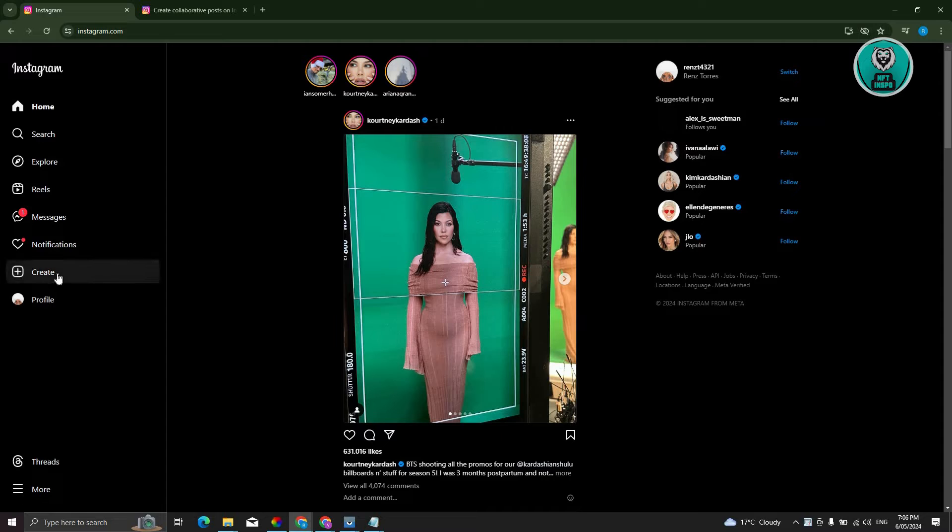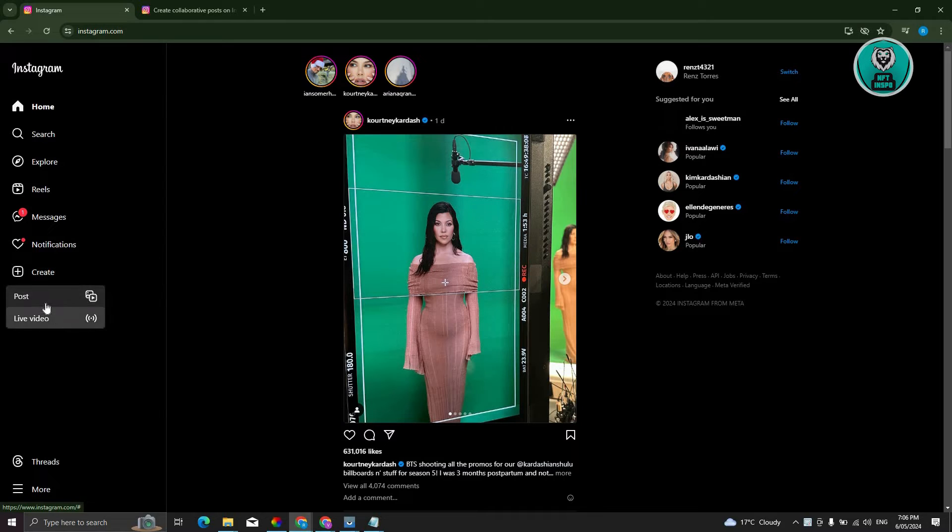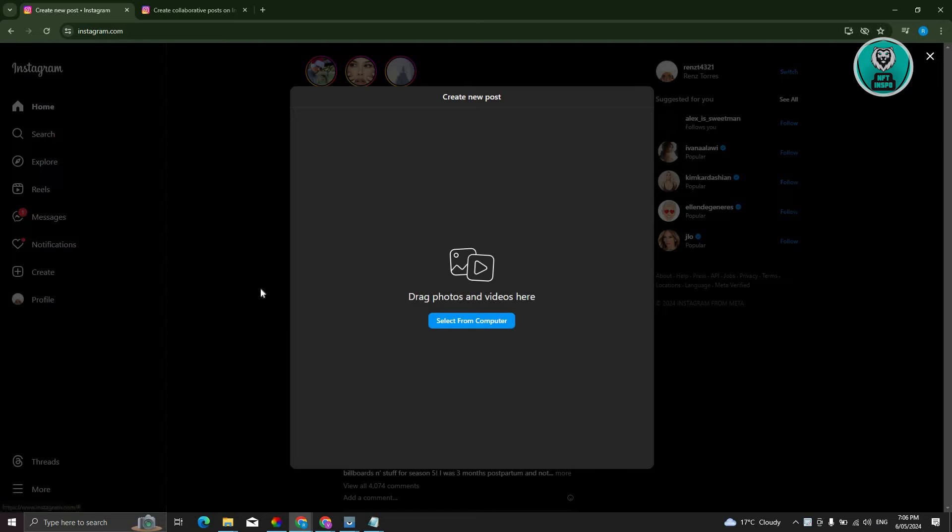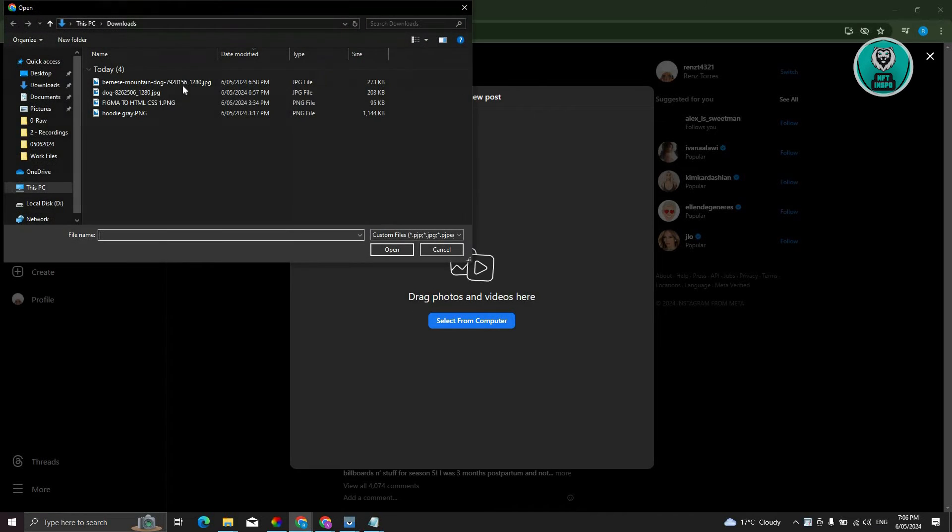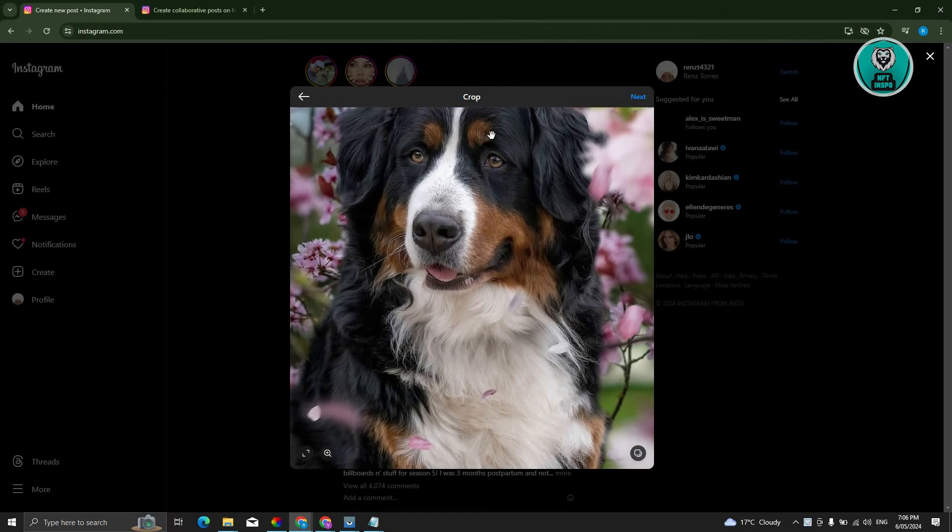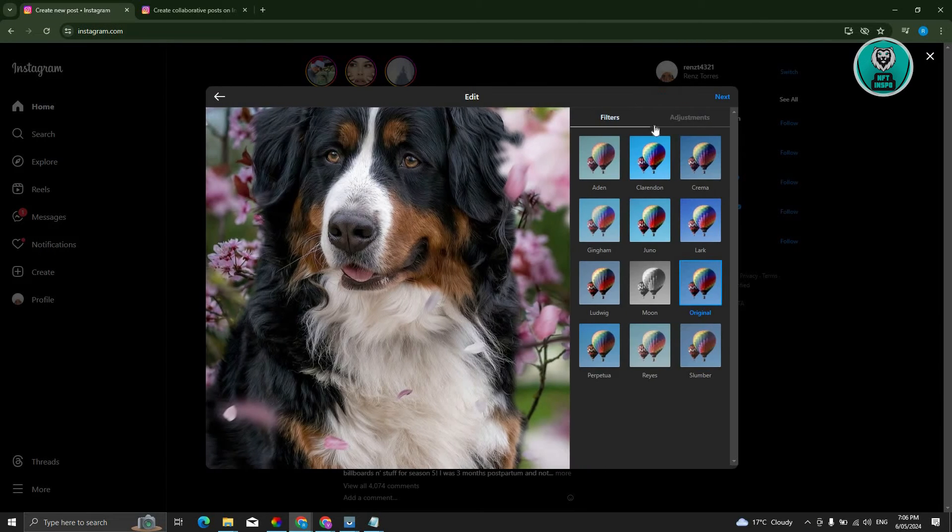At the left side here, as you can see, we have the create option. You have two options: either post or go live. If you click on post here, you should have the option to upload photos from your desktop. For example, I'm going to upload this photo here and just click on next.